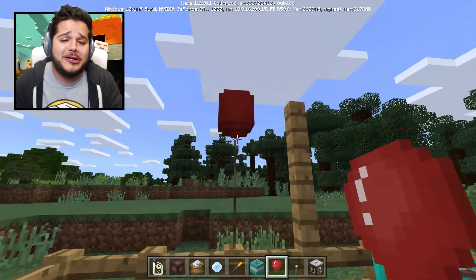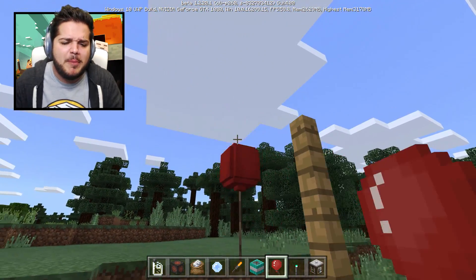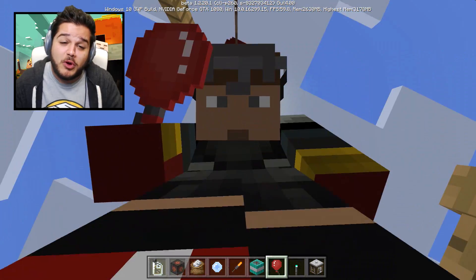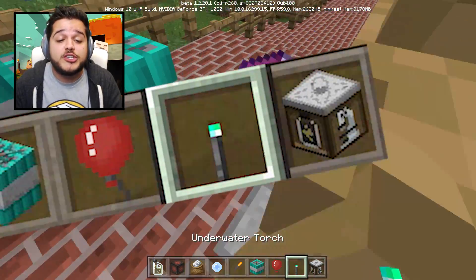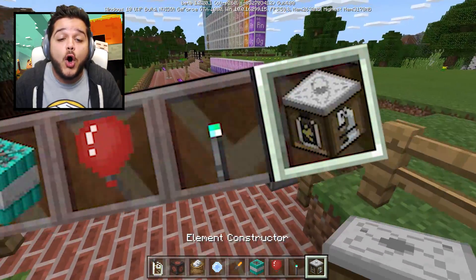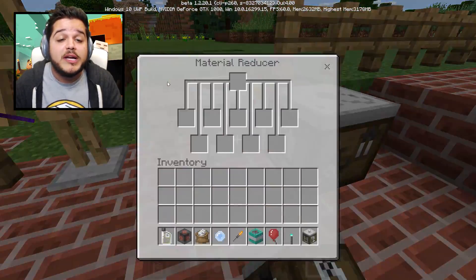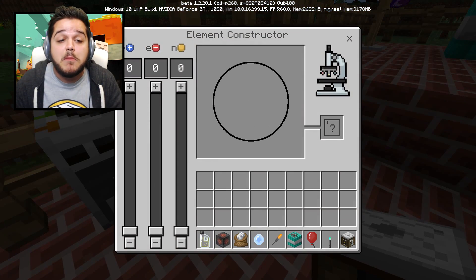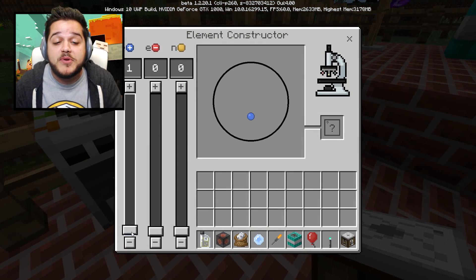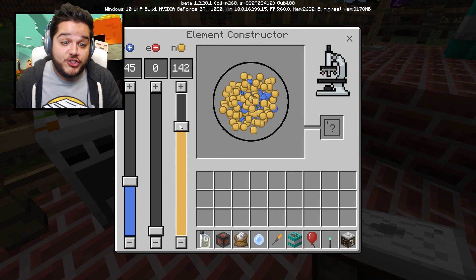Oh my gosh, look at this balloon. Can I pop it? I can't pop it - stupid strong balloon. We also got underwater torches as well as a whole bunch of new blocks that all do different things.